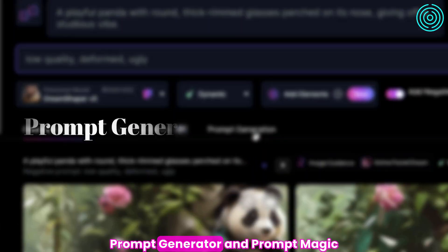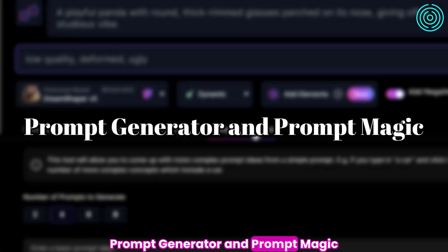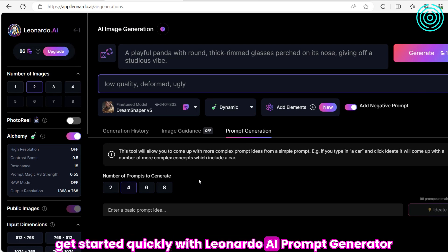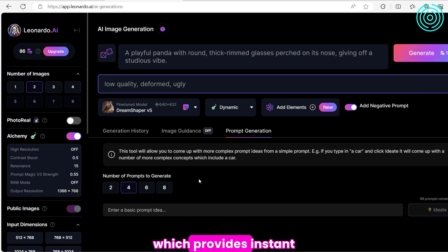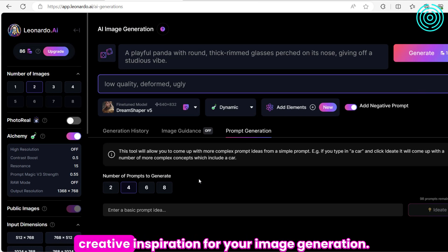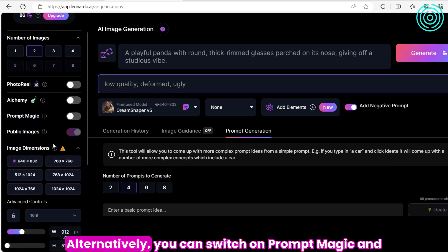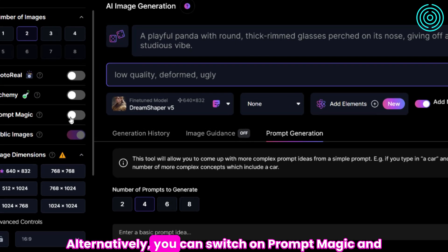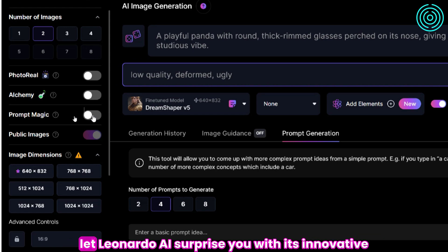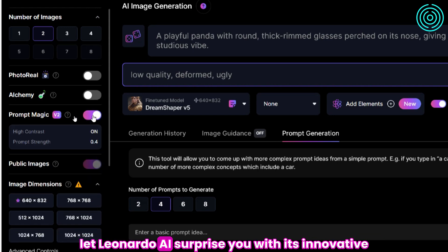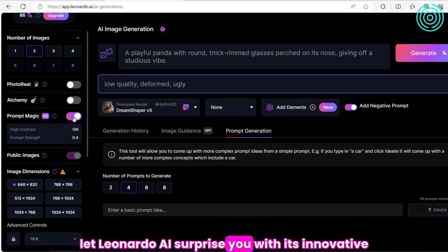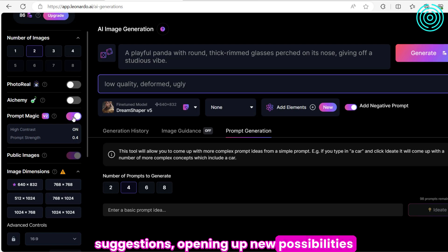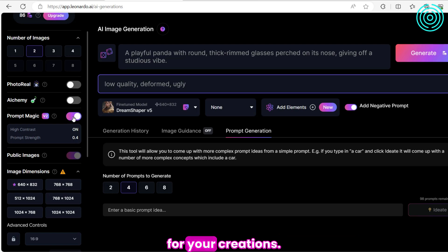Prompt Generator and Prompt Magic. Get started quickly with Leonardo.ai Prompt Generator, which provides instant creative inspiration for your image generation. Alternatively, you can switch on Prompt Magic and let Leonardo.ai surprise you with its innovative suggestions, opening up new possibilities for your creations.